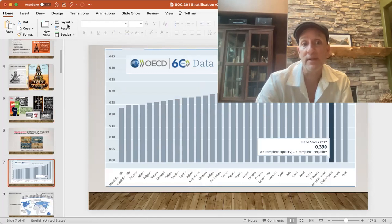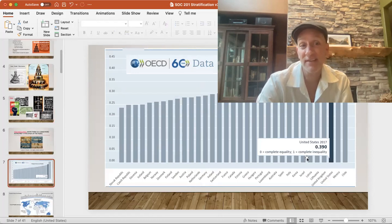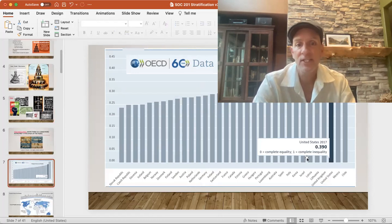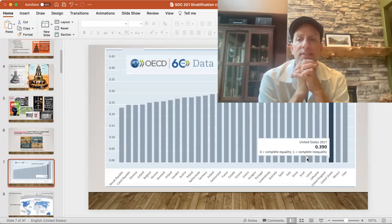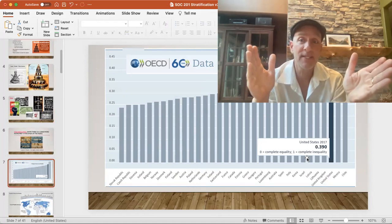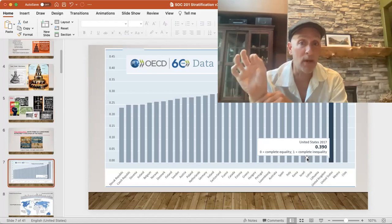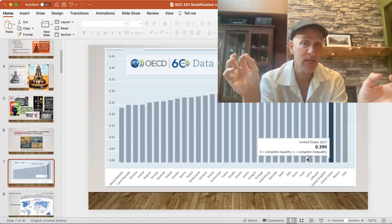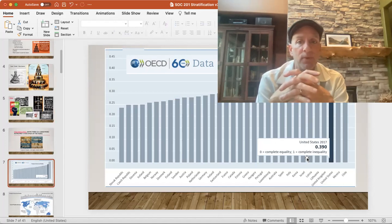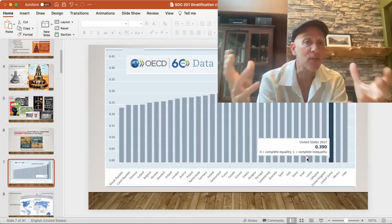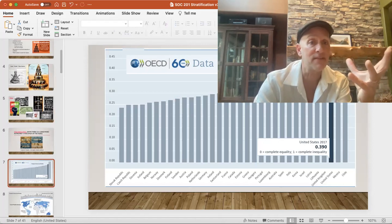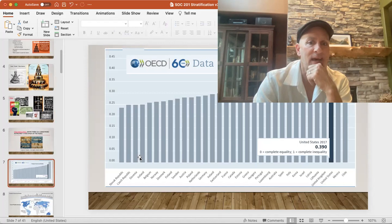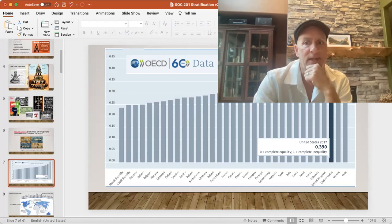So going back to the first principle — it's universal but variable. The Gini coefficient (G-I-N-I) measures the degree of inequality: perfect inequality would be a score of one, perfect equality a score of zero. The numbers aren't as important as the relationships between different countries, which illustrates that it's variable. The United States is 0.39, so we're fairly highly stratified compared to a lot of other countries.